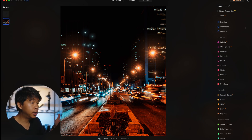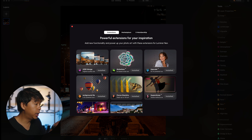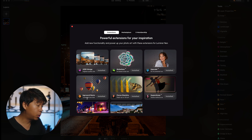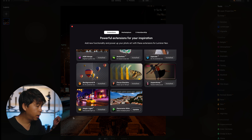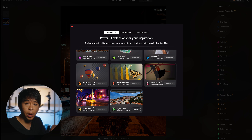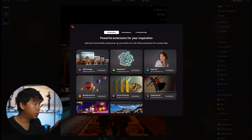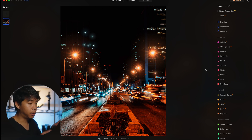All extensions are accessible under Extras at the top. Available options include HDR Merge, Noiseless AI, Upscale for upscaling images, Background Removal, Focus Stacking, Super Sharp, Magic Light, and Panorama Stitching — a brand new one. New extensions are always being created, which is another cool thing about this software.